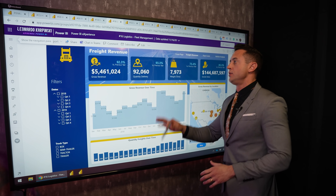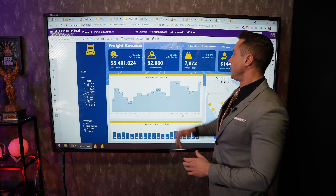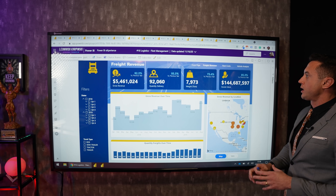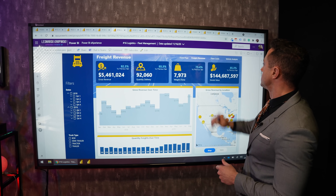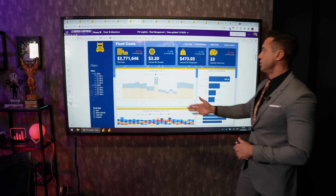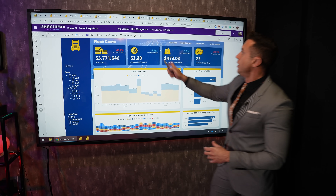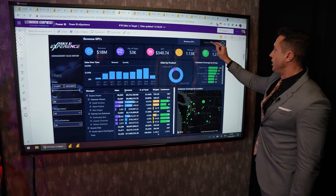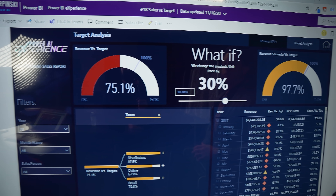Let's go to a logistics dashboard with freight revenue, gross revenue, deliveries, weight, goods value, and so on — we can track our freight here. Also fleet management: going to fleet costs, I can change pages with these buttons and see my total costs with trucks. Next, sales versus target: on the second page we can make a what-if analysis with this simulator.